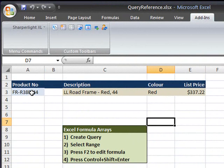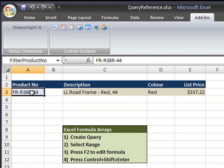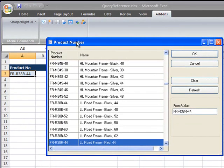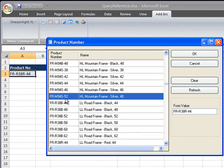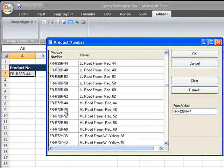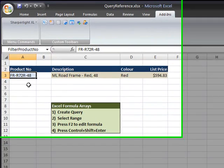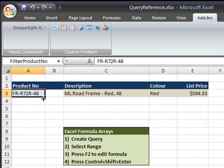In this particular example, I've got a product number that I can select from a lookup. Upon selecting a product number you'll notice that the description, the colour and the list price change.